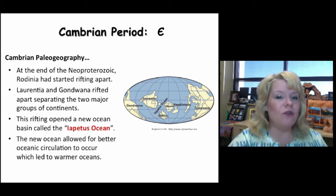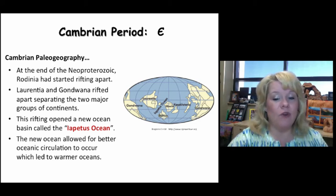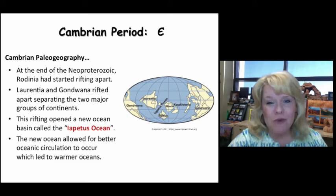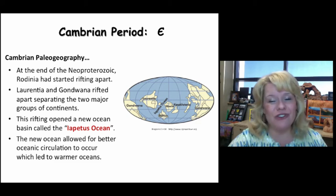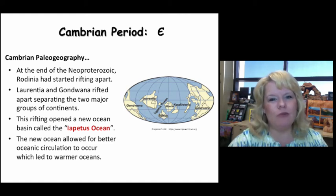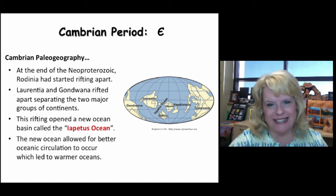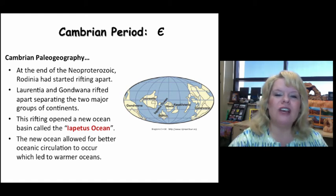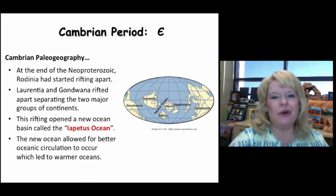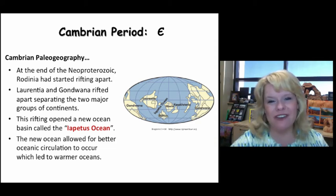What does this mean for life on Earth? If we're flooding the continents for the first time, these are going to be nice shallow marine continental shelves. Since so much of our animals live in shallow marine continental shelves, we just made premium real estate for life to flourish. This leads us into a discussion about the Cambrian explosion.